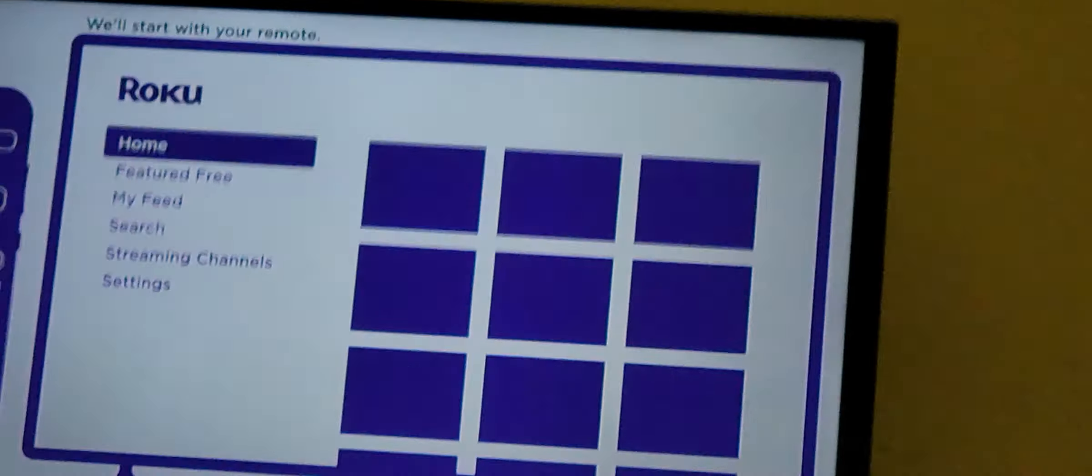Let's get you straight into the screen if you're new to Roku.